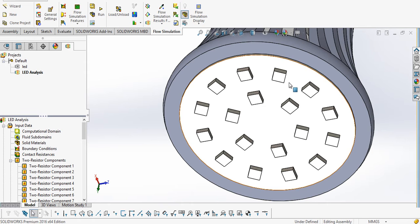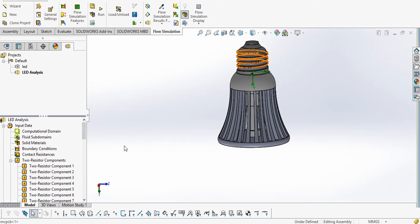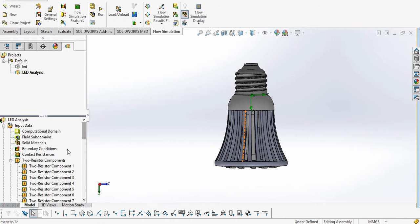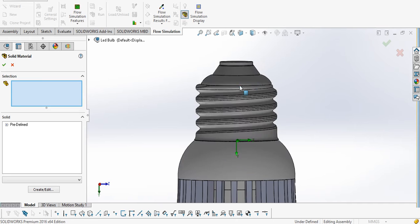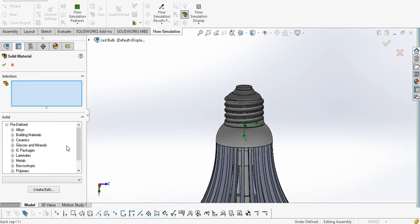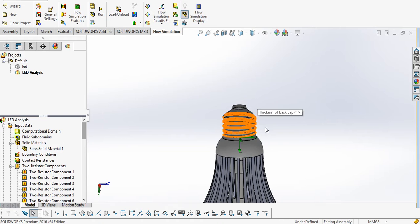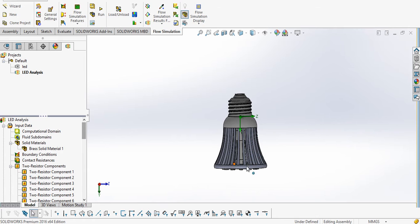Now the next thing is to define the solid material. Initially we defined a default solid material of aluminum 6061 for all bodies. Now if we want to change the material of any body locally, we can define it from here using insert solid material. For example, I want to change the material of this cap — I will select brass for this part and click OK. So now this part is brass and the remaining body is aluminum 6061.